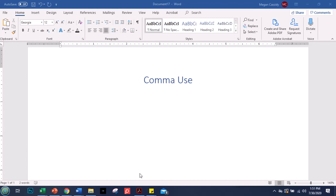Hi everyone, welcome back. This is Professor Hall and today we are talking about comma use. This is the first of three videos about commas. Today we are going to review the three types of uses for commas that we have already talked about. Next time we're going to go into three other uses, and in the third video we'll look at some paragraphs, some authentic materials, and we'll see how commas are used in real life.